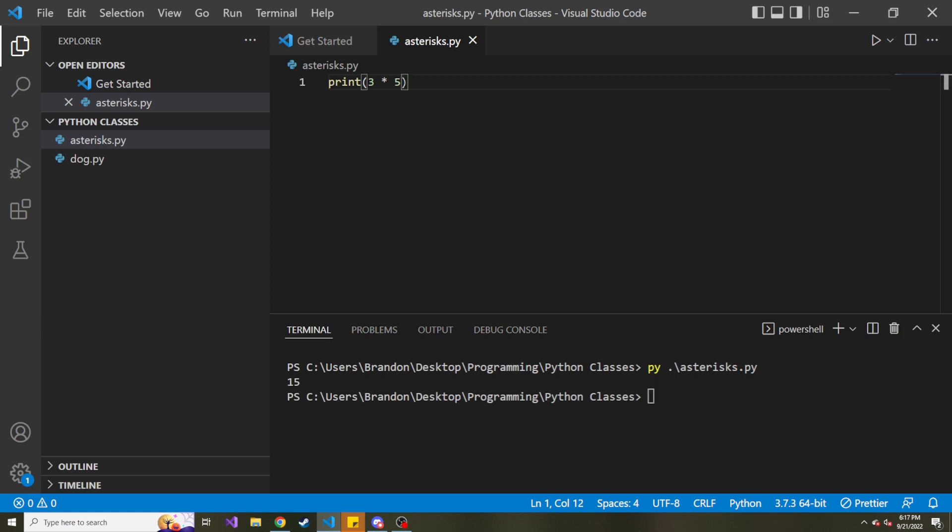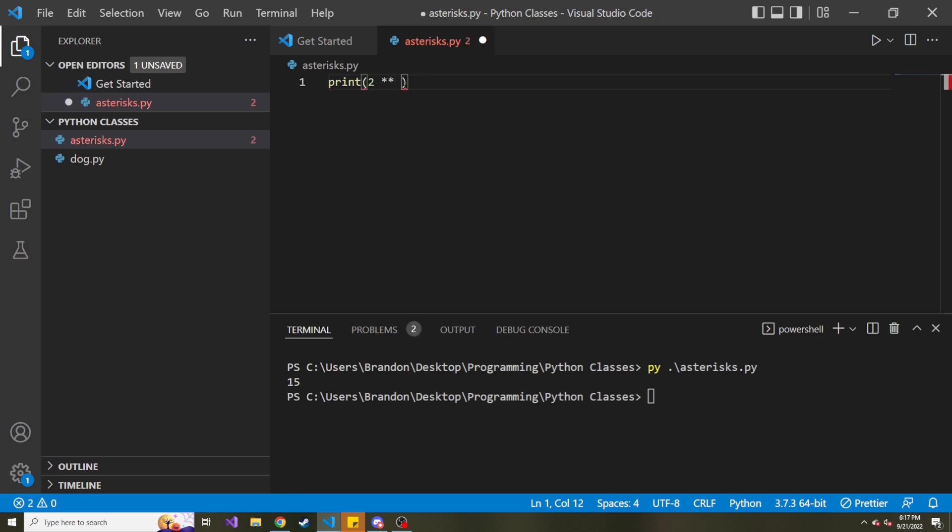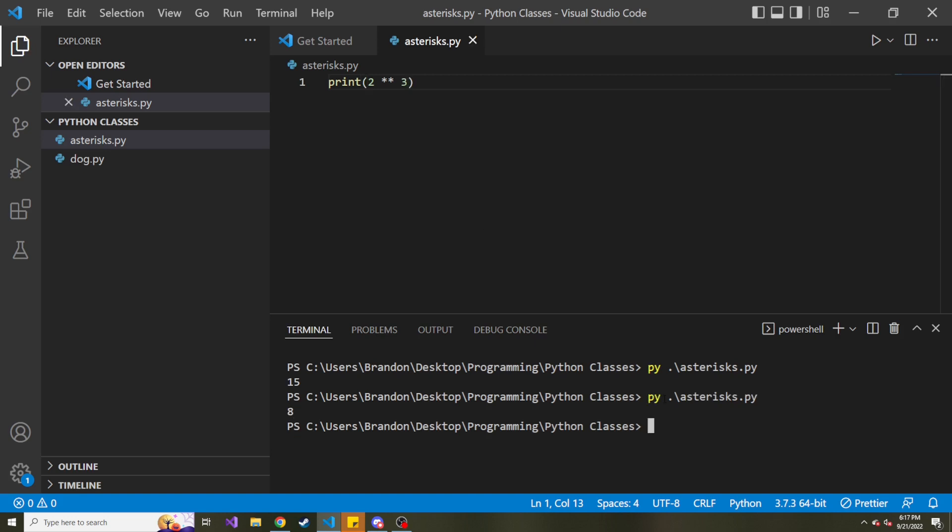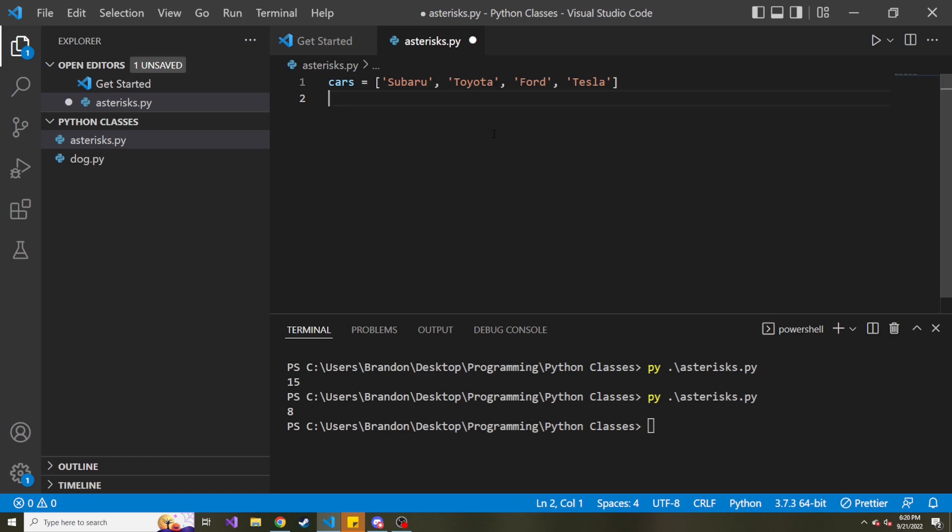All right. So multiplication, great. What about two asterisks in between two numbers? So for instance, two, and then two asterisks, and then three. What does this mean? This means two to the power of three. So two times two times two. And if I did this correctly in my mind, that's eight. And let's see if that's true or not. So we'll save and run this. And there you go, we get eight down below.